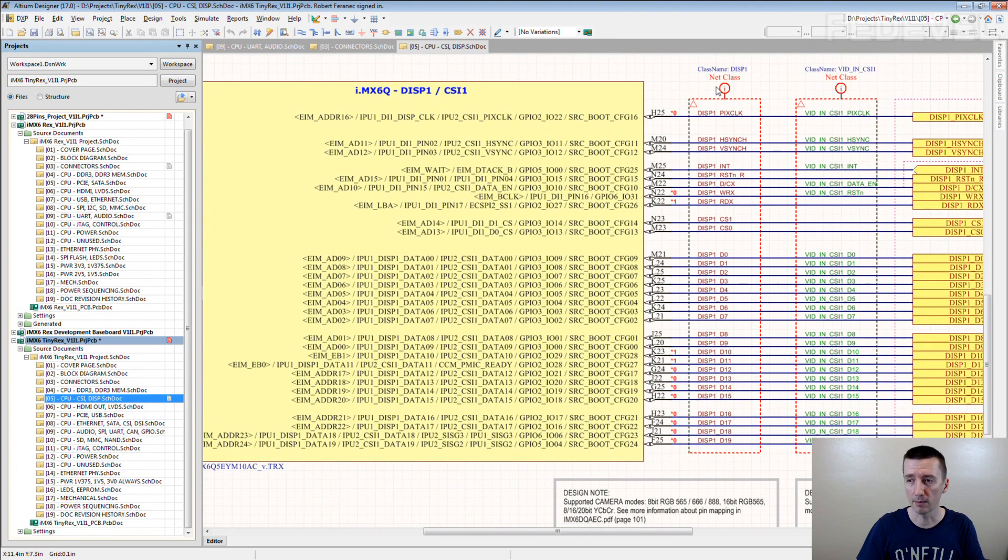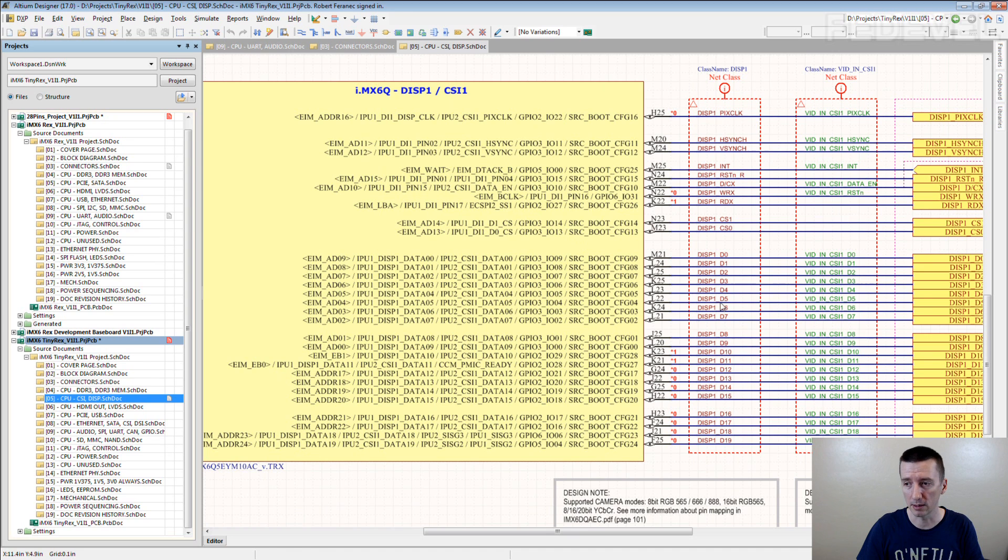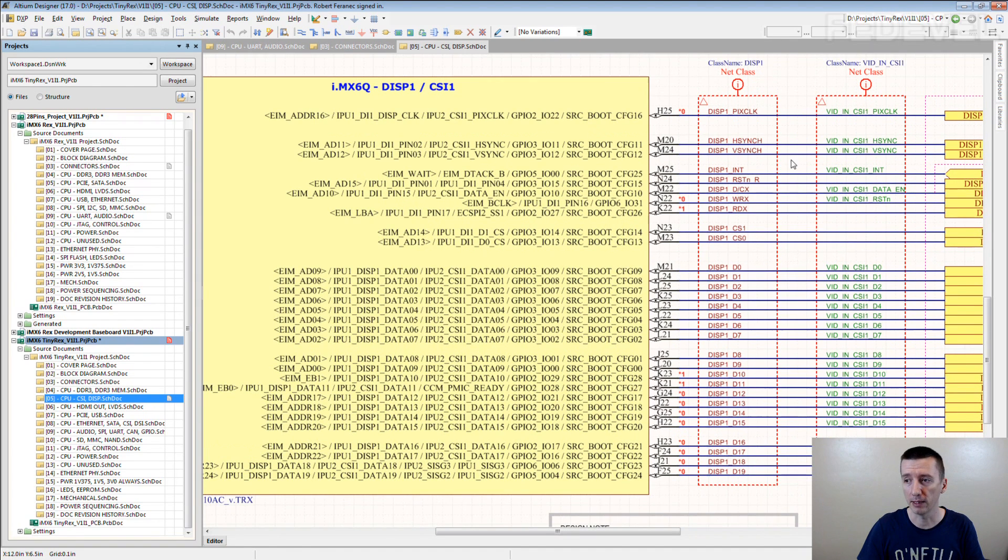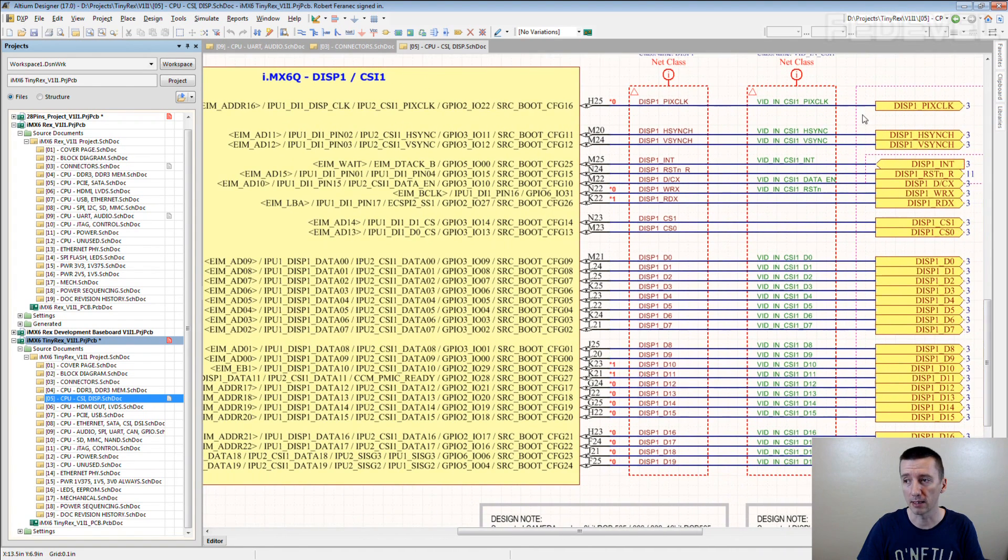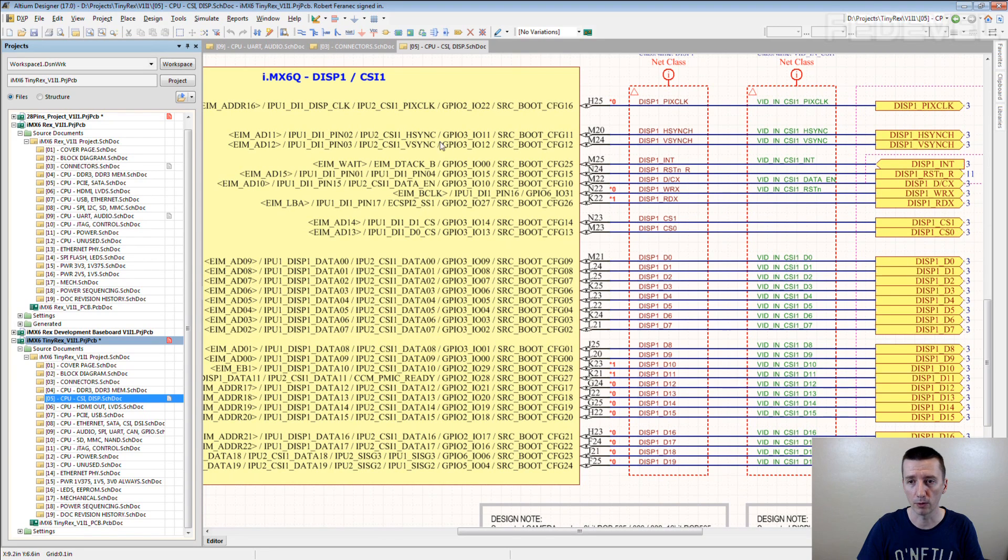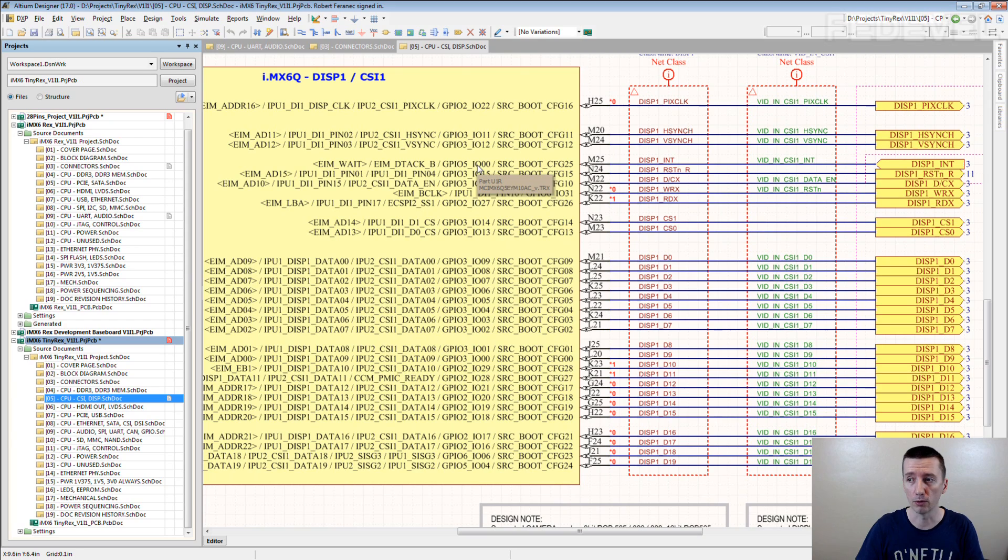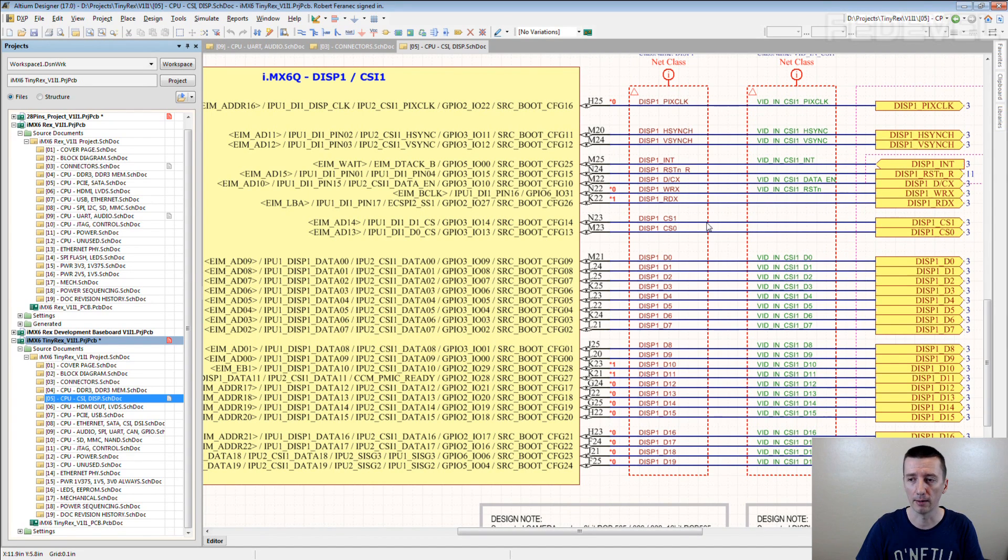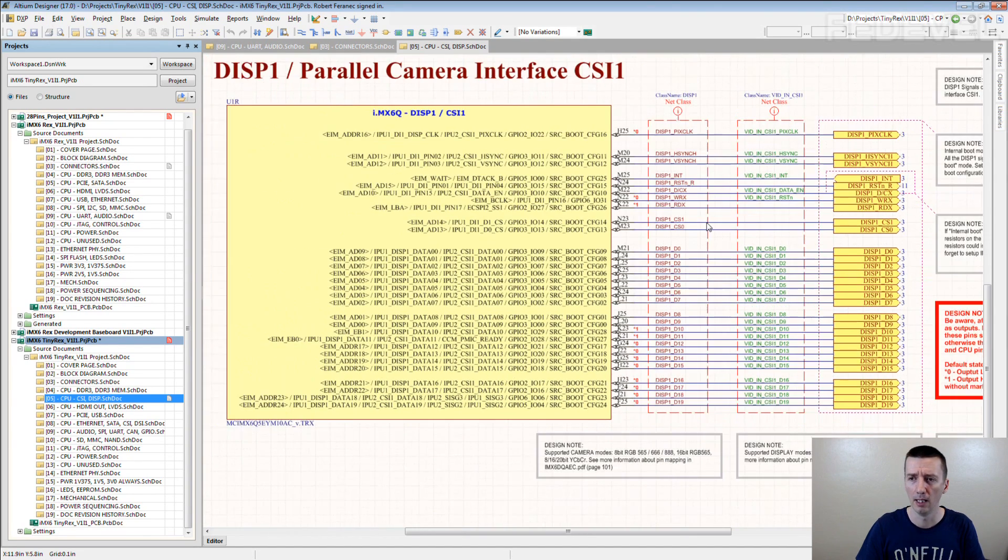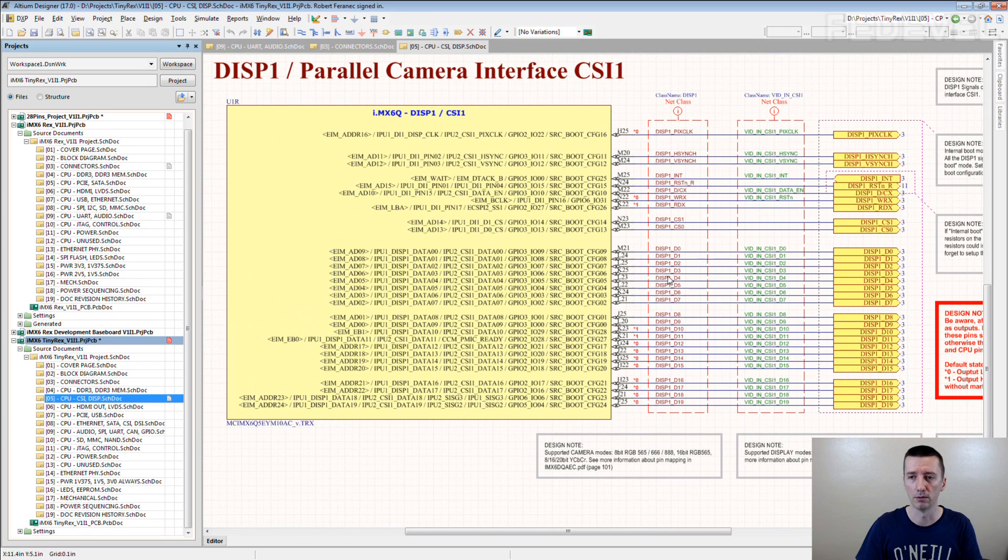So as I said, this can be for example display, but you can also very nicely see it can be camera. And for the pins like reset and this stuff, very important for the software, you can see what GPIO pin you need to use to reset the display or reset the camera. I'm sure you understand what I mean.